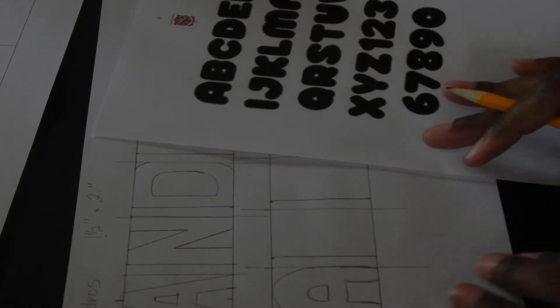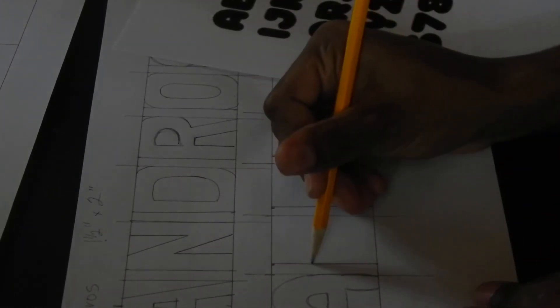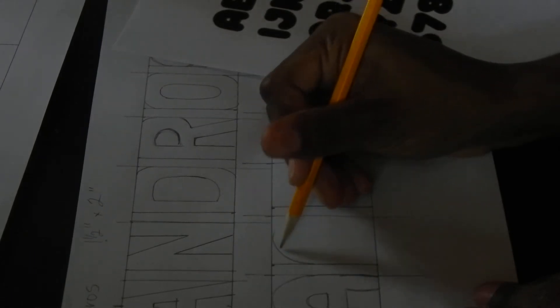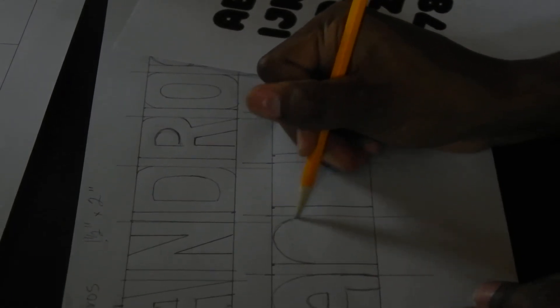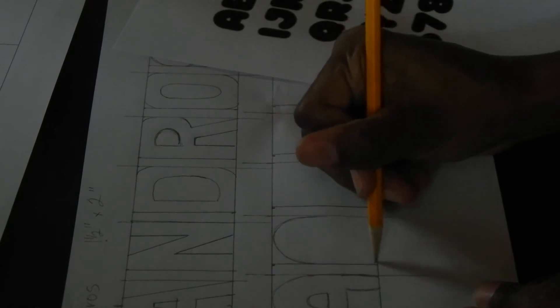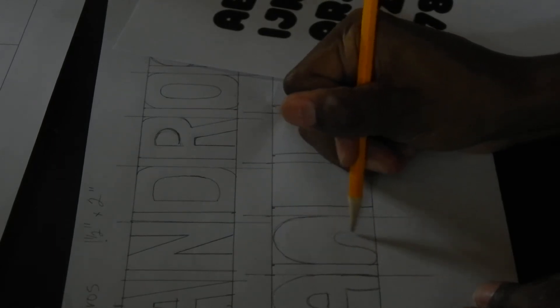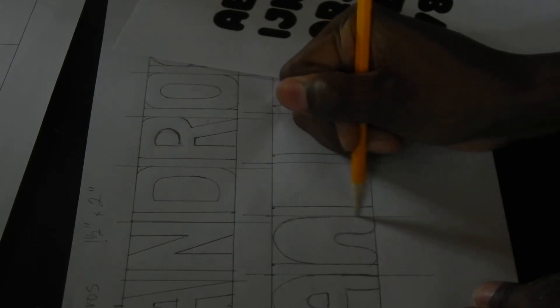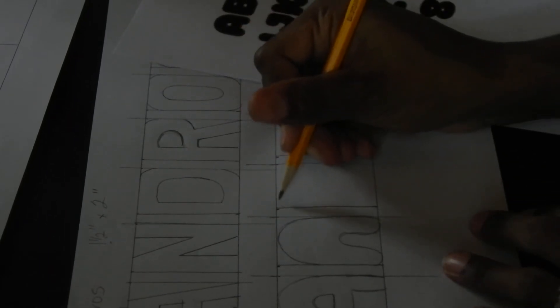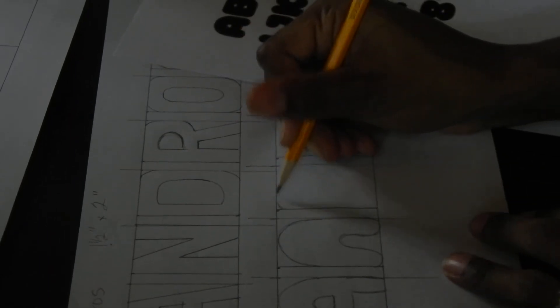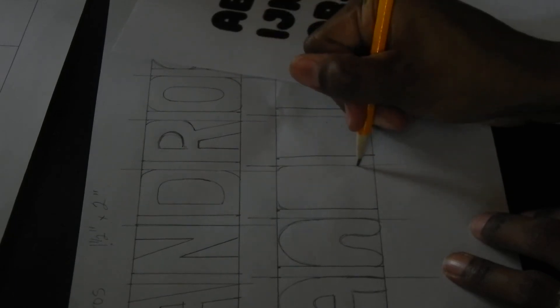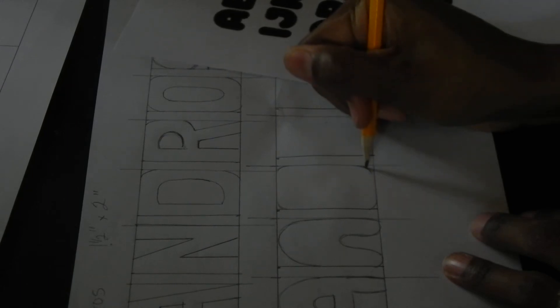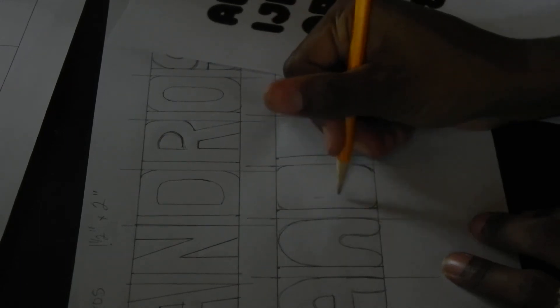My A and my N is fairly simple. And my D again is fairly simple. You want to leave the edge of the D straight so you can differentiate between a D and an A.